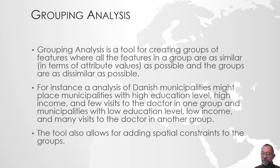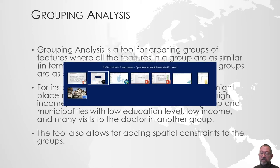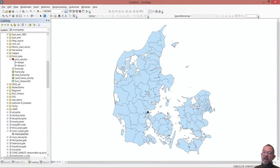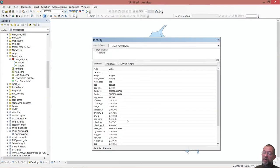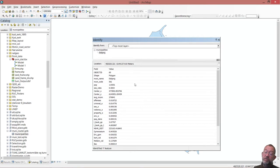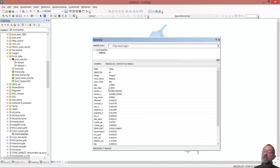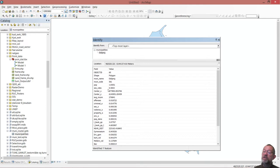If you look in ArcMap, I have this dataset here with Danish municipalities. If I query one of them with the information tool, I'll get a lot of information uploaded here: some basics like ID and name, the total population, the sex ratio expressed in percent of females. In this case there are 50% females, the coordinates of the centre, the average income.